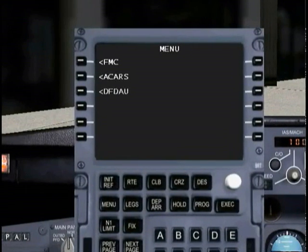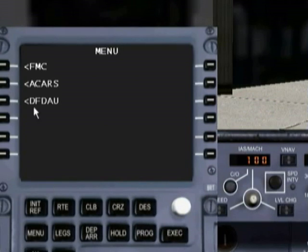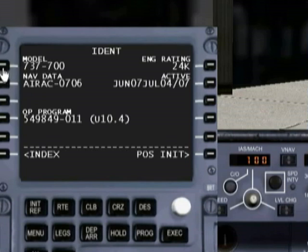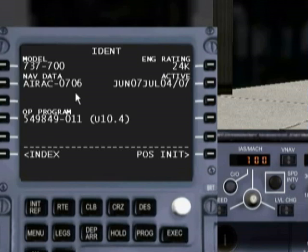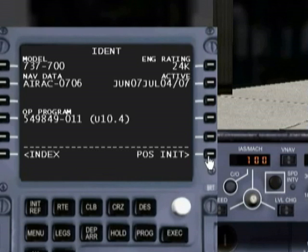Okay, so let's get started. We're obviously at the main menu, and what we're going to do is click on the FMC key right here. That's going to bring us to this main screen, which is telling us what kind of aircraft this is, our last nav database information — this is the actual database the FMC gets its information from, and you should update it as much as possible so all your approaches are up to date. So let's go into our position initialization page, which is our line select key right here.